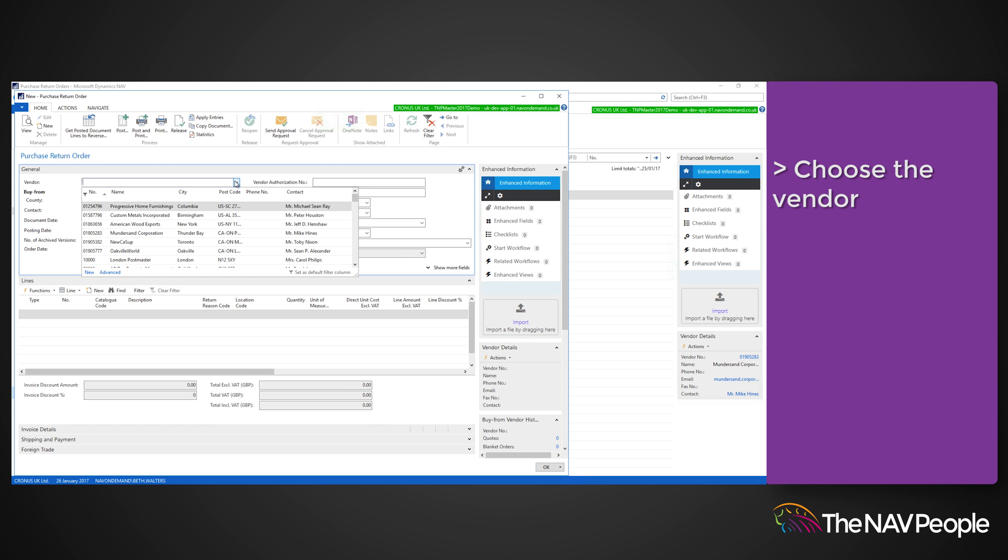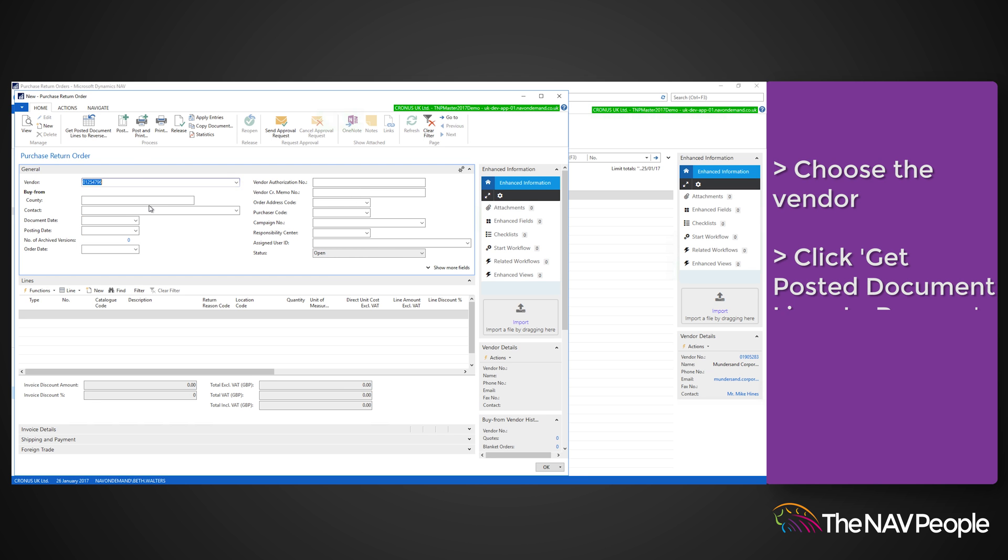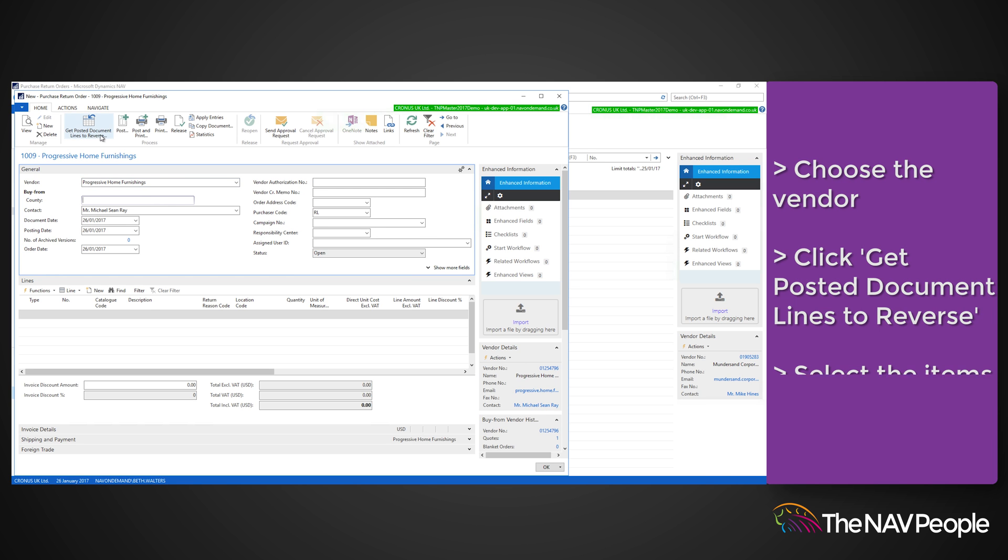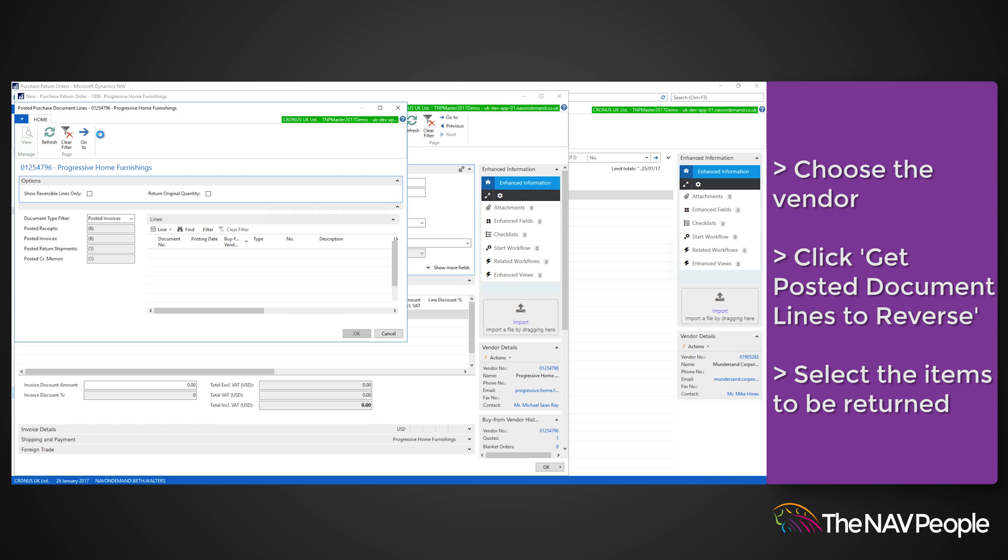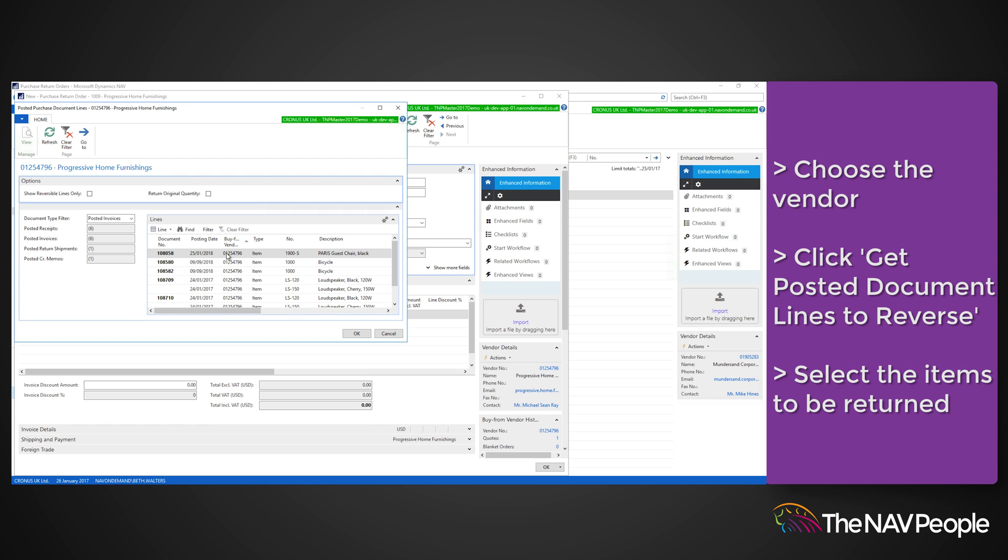Once the vendor has been entered click get posted document lines to reverse. This will open a window for you to select the item or items that are being returned.